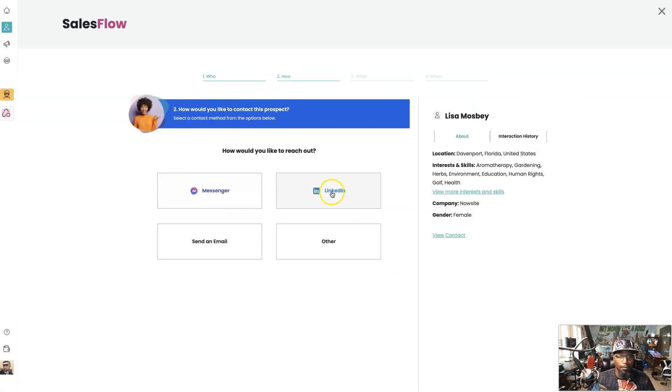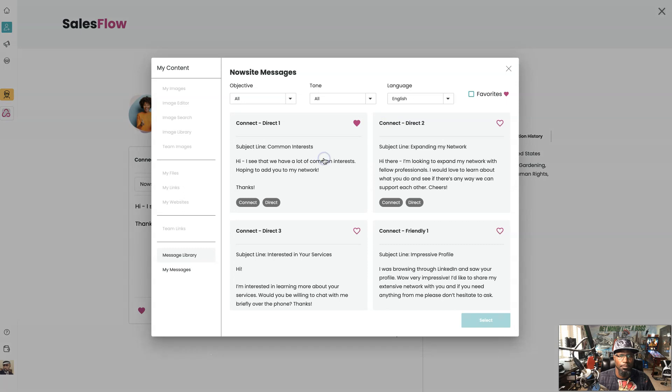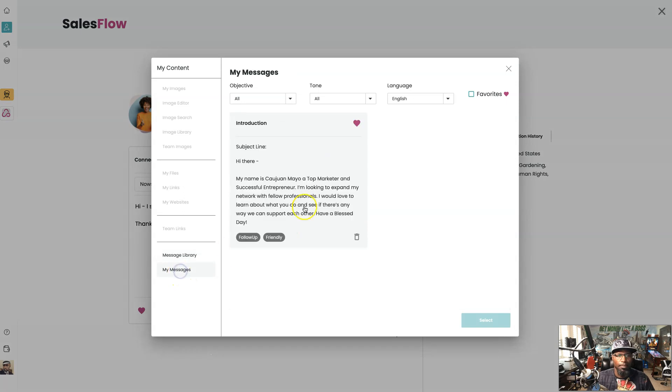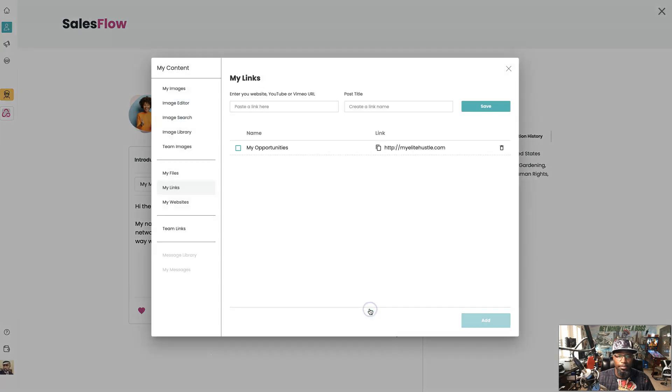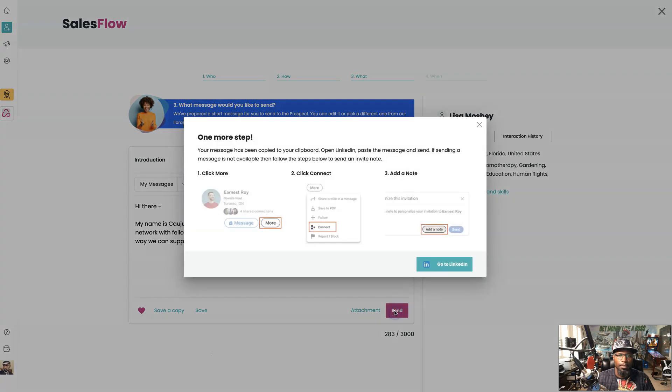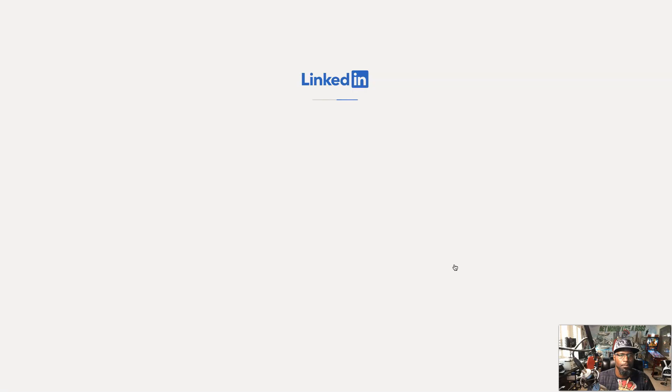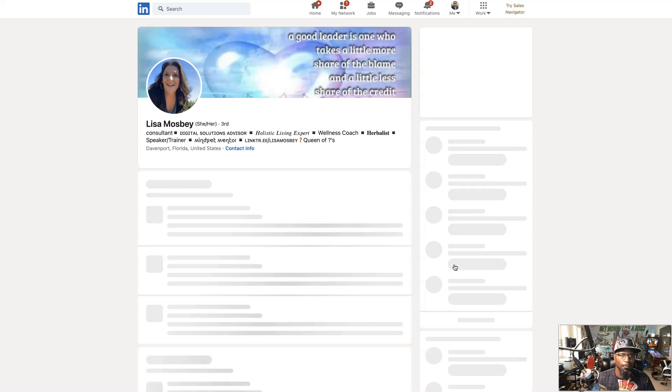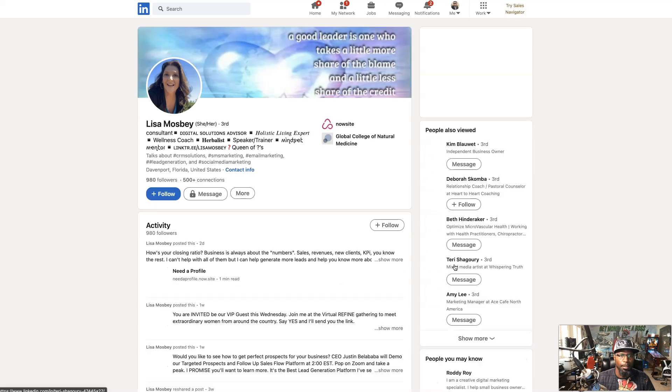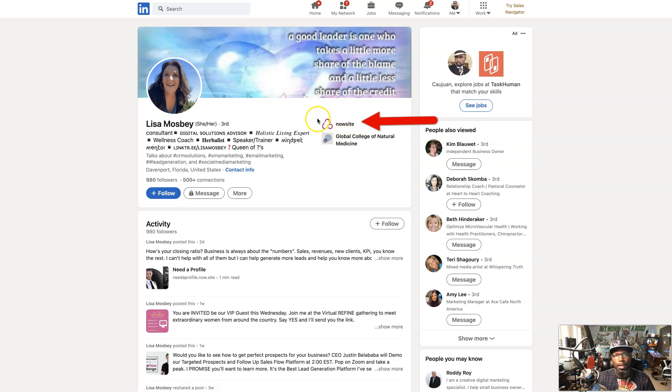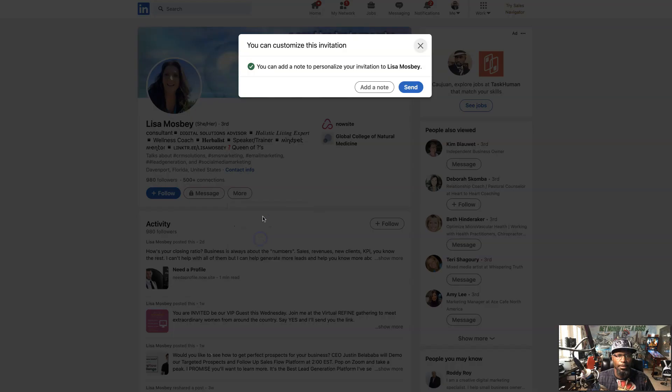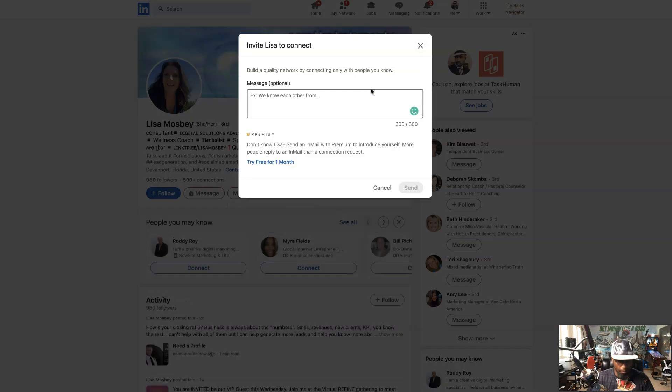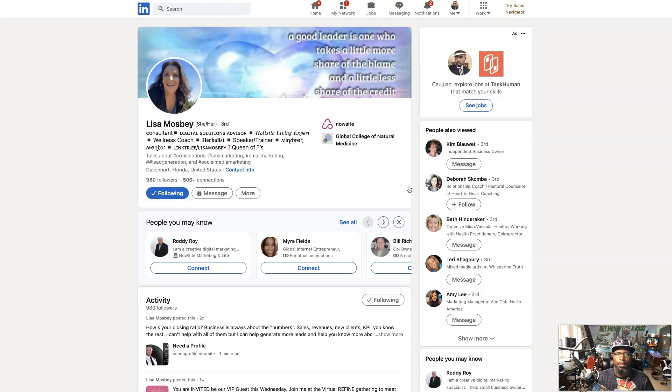So let's launch SalesFlow, reach out on LinkedIn, my messages, select attachment, add, send. And look how cool is that. You can see the NowSite logo right there in her bio. So we're gonna connect, add note.